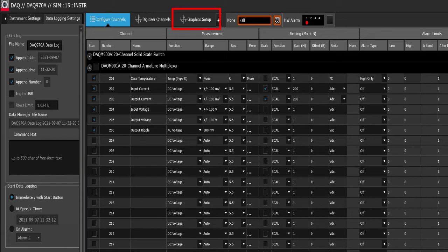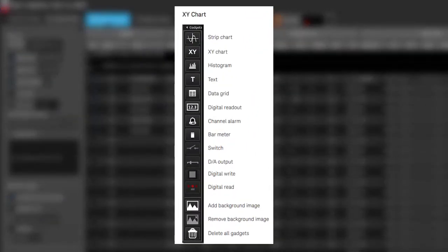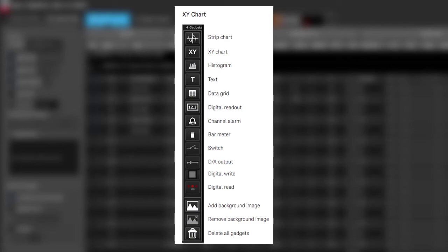Next, we'll go to the graphics setup tab to look at charts for our measurements. Many are available including strip charts, XY charts, histograms, text, data grids and digital readouts. You can even add a background image if you want.